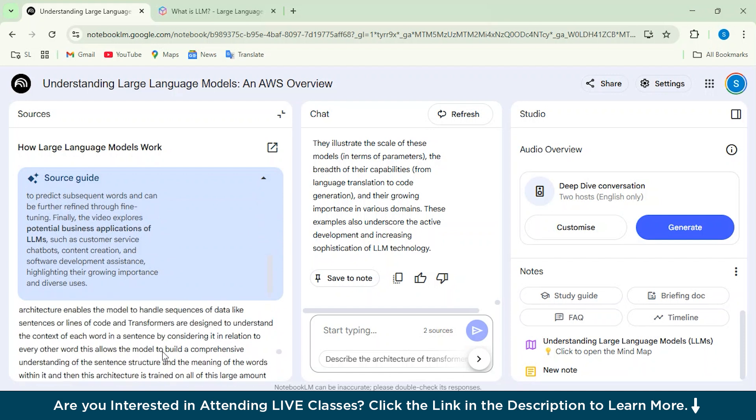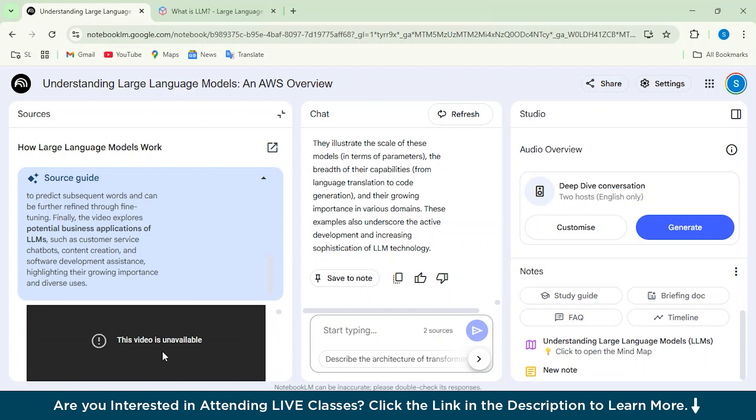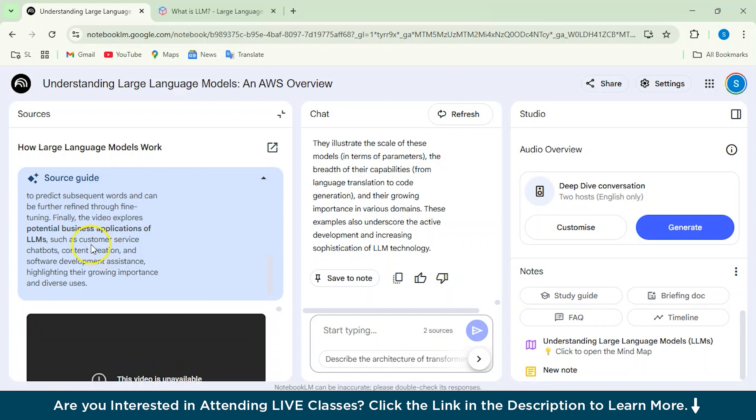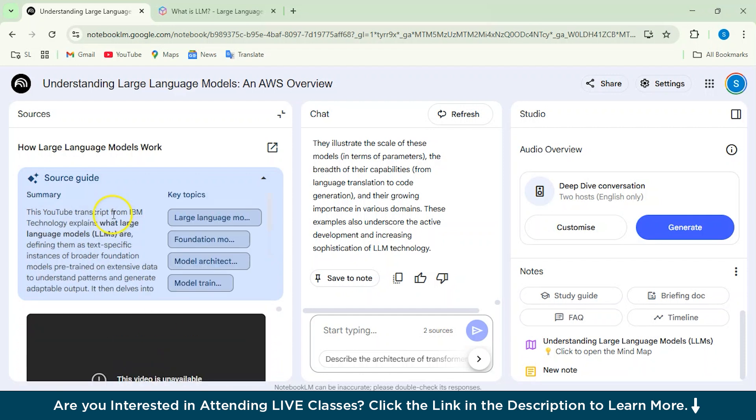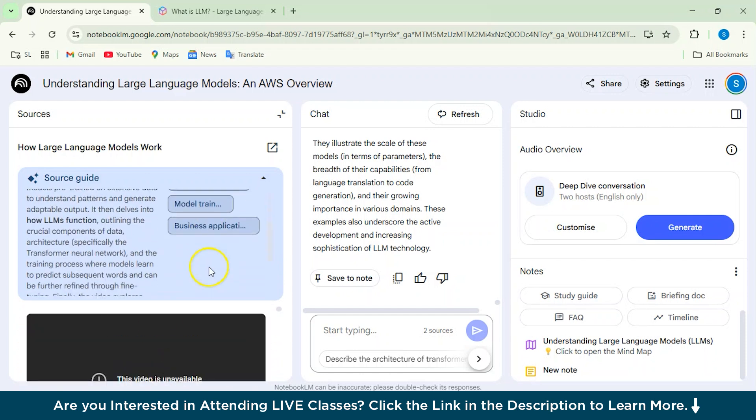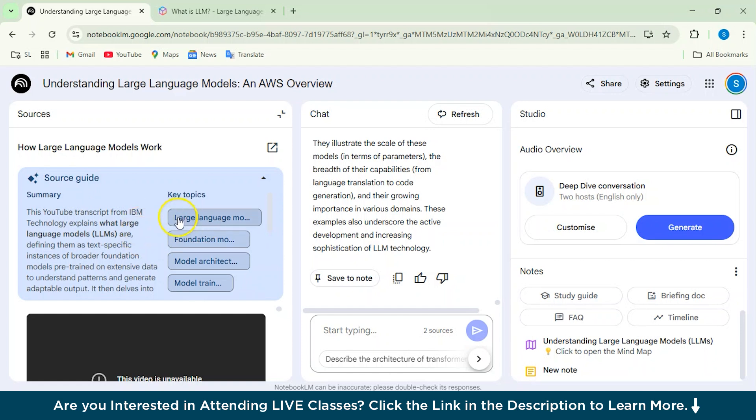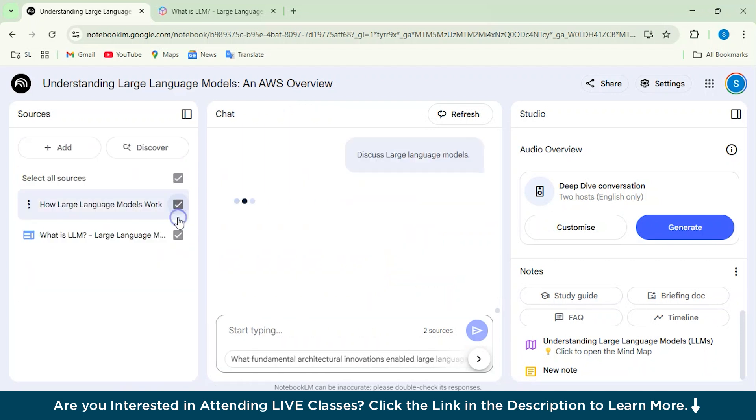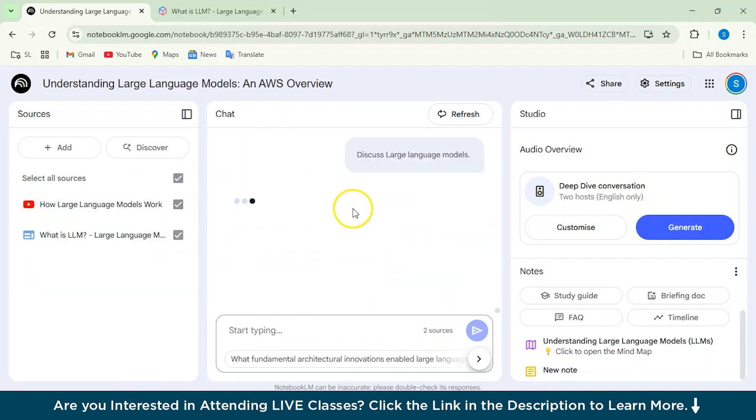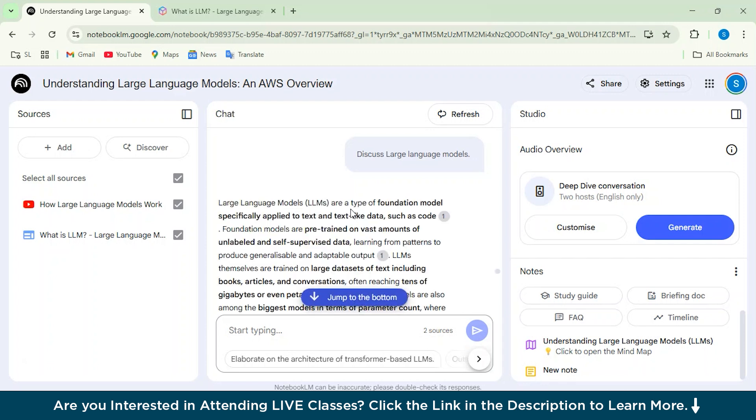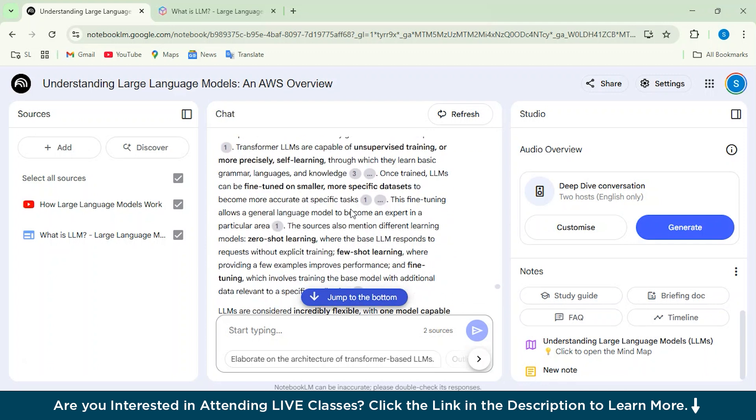And we have the whole transcript ready here. So now these are the key topics that have been covered in this video. So you can actually click on that and see what key topics have they discussed, and it will be shown in the chat window from here. Alright. So it's the same as we did for the article.